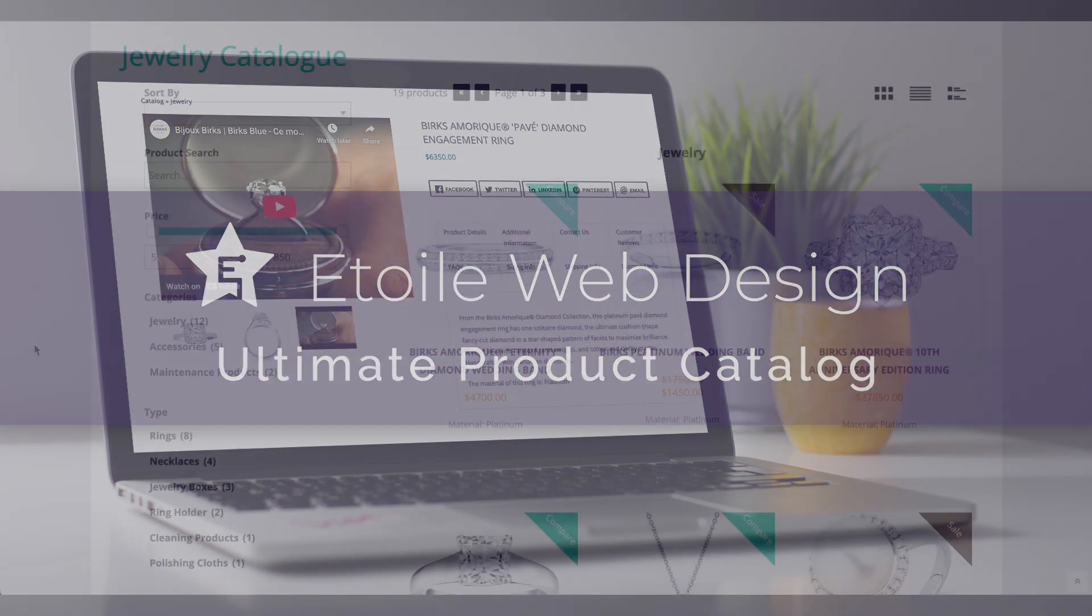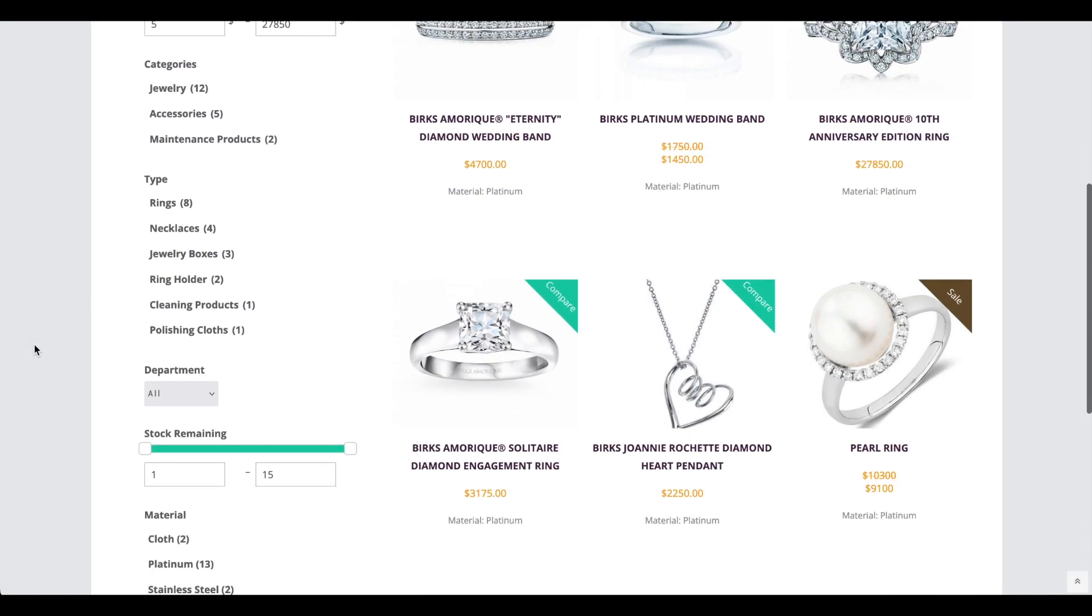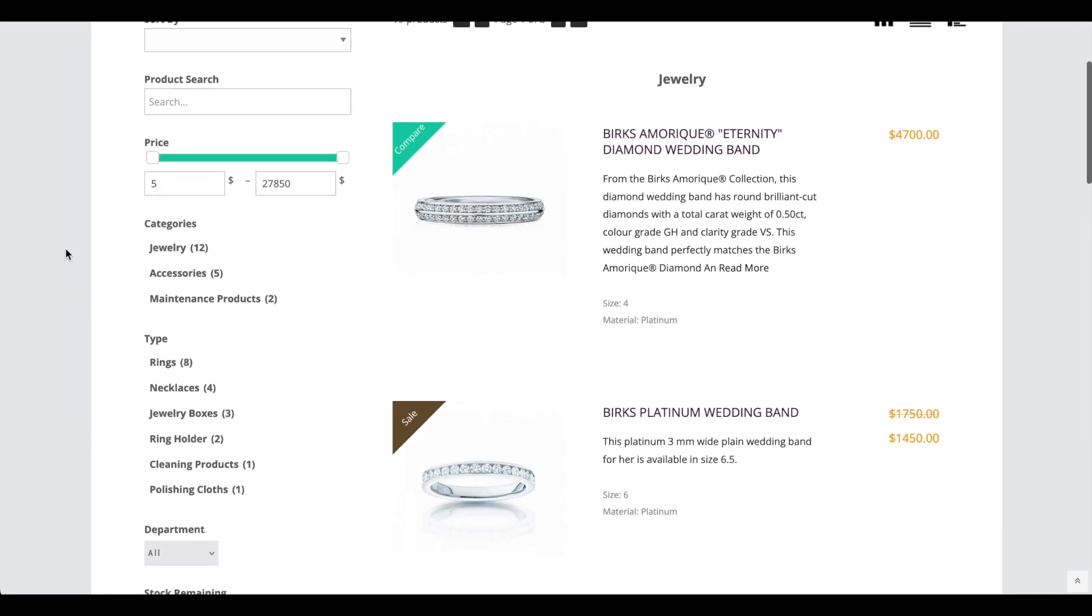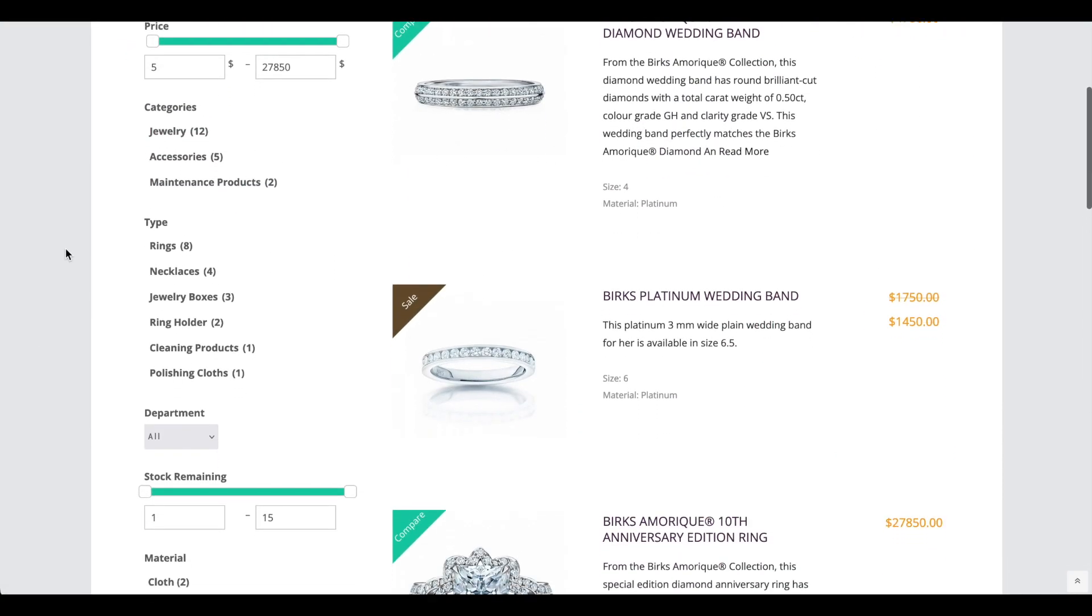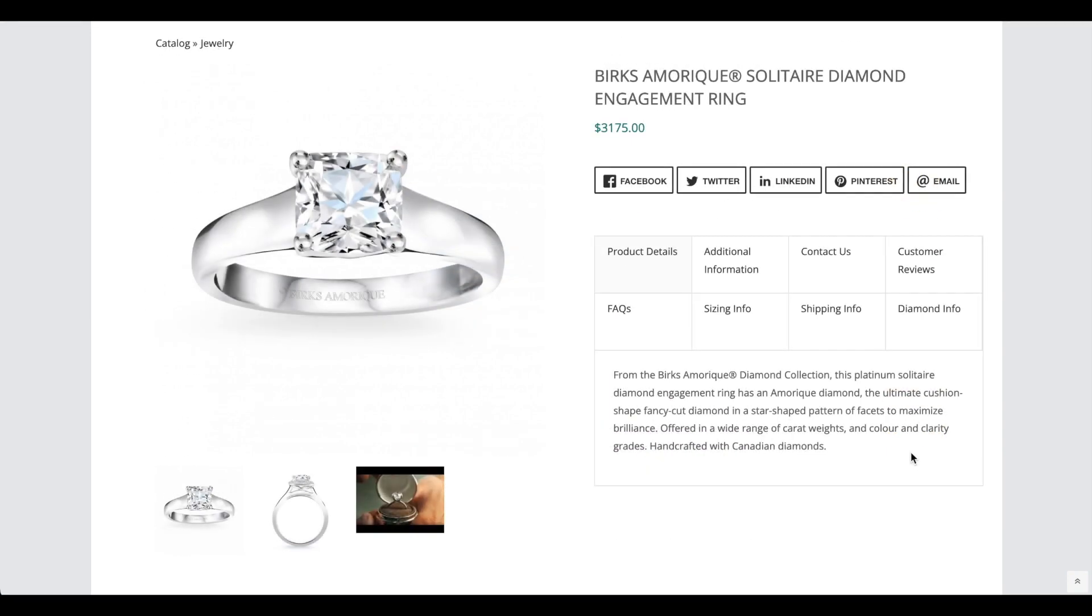This video covers the styling options of the Ultimate Product Catalog plugin, describing what part of the plugin each group of options affects and showing a before and after visual where appropriate.